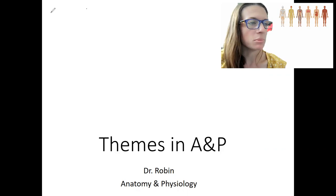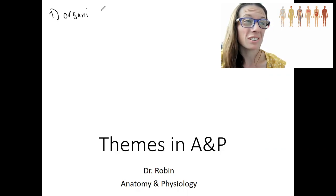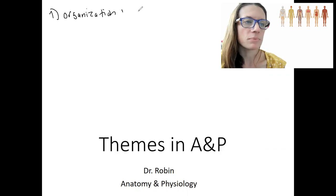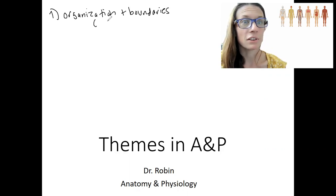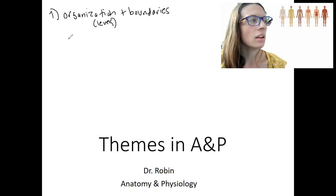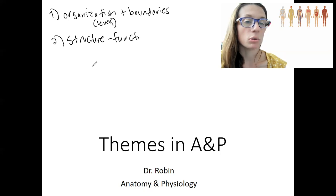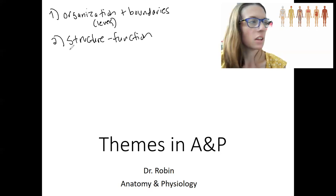So this week, the themes are — we won't do them necessarily in this order. Organization and boundaries, part of this is going to be levels of organization, so different levels. Then we're going to have structure-function — the relationship between the structure and its function, that's the relationship between anatomy and physiology. They're related.